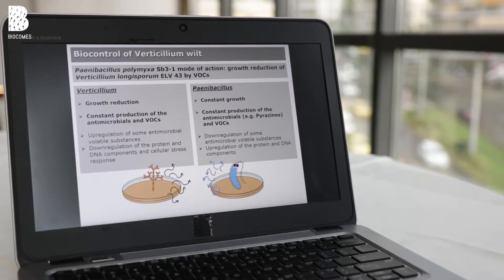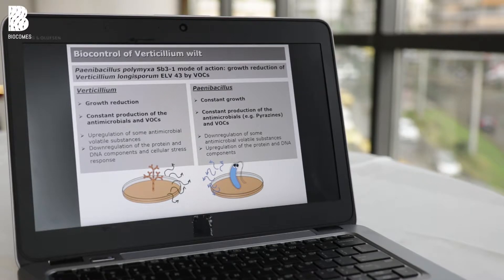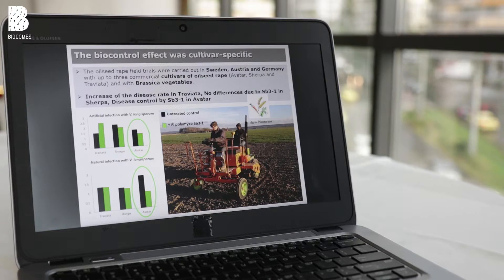For the first objective, I would like to present this highlight from our research: we found out that the biocontrol agent is able to act via volatiles against the pathogen. It's very interesting — when they are placed together they start a dialogue, and at the end the pathogen gives up and cannot grow anymore.